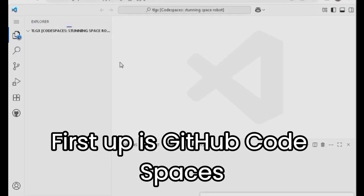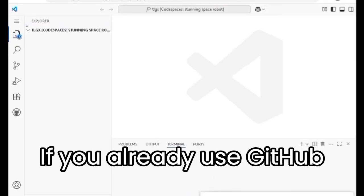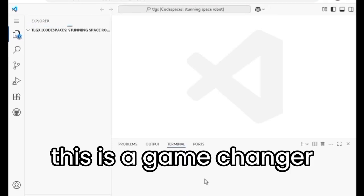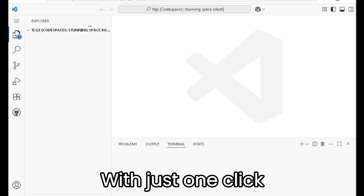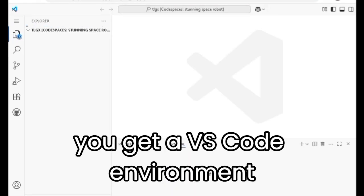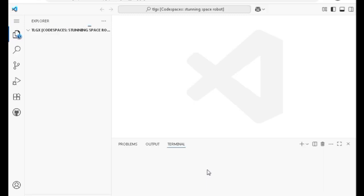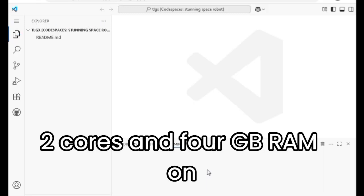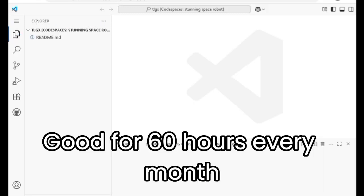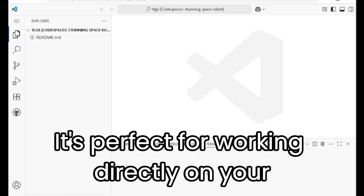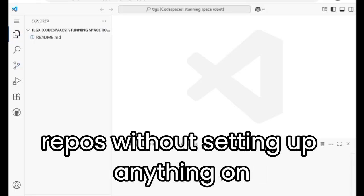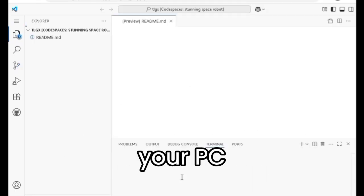First up is GitHub Codespaces. If you already use GitHub, this is a game changer. With just one click, you get a VS Code environment running on GitHub's servers. Two cores and 4GB RAM on the free plan, good for 60 hours every month. It's perfect for working directly on your repos without setting up anything on your PC.